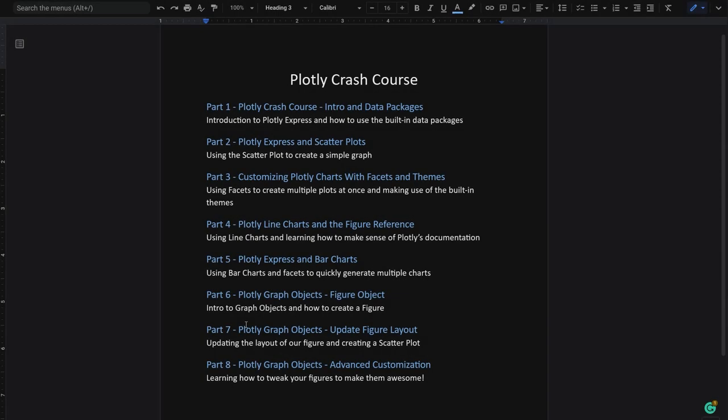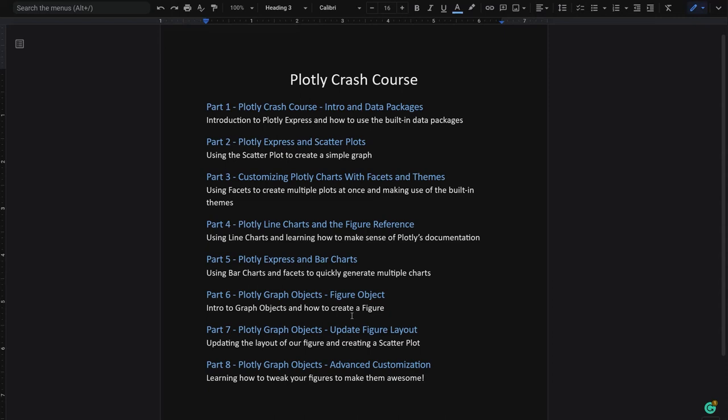Welcome to the final part of our Plotly crash course. We have done a lot in this course, we've built some charts, used some themes, started working with graph objects, and now we will deep dive into Plotly's documentation and understand how to navigate the figure reference.